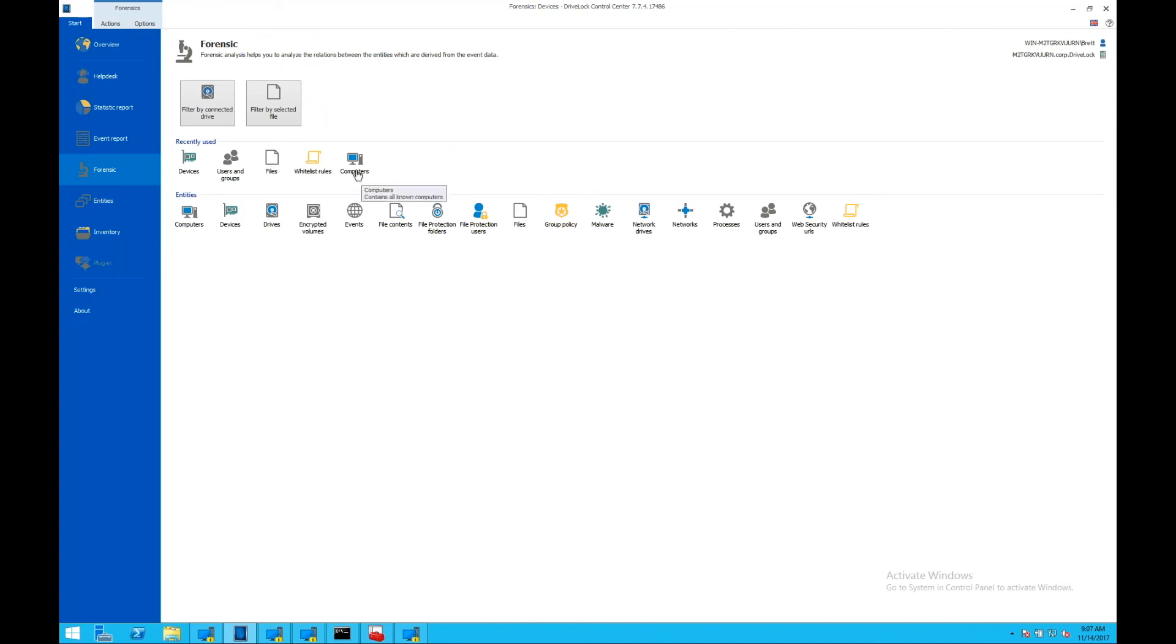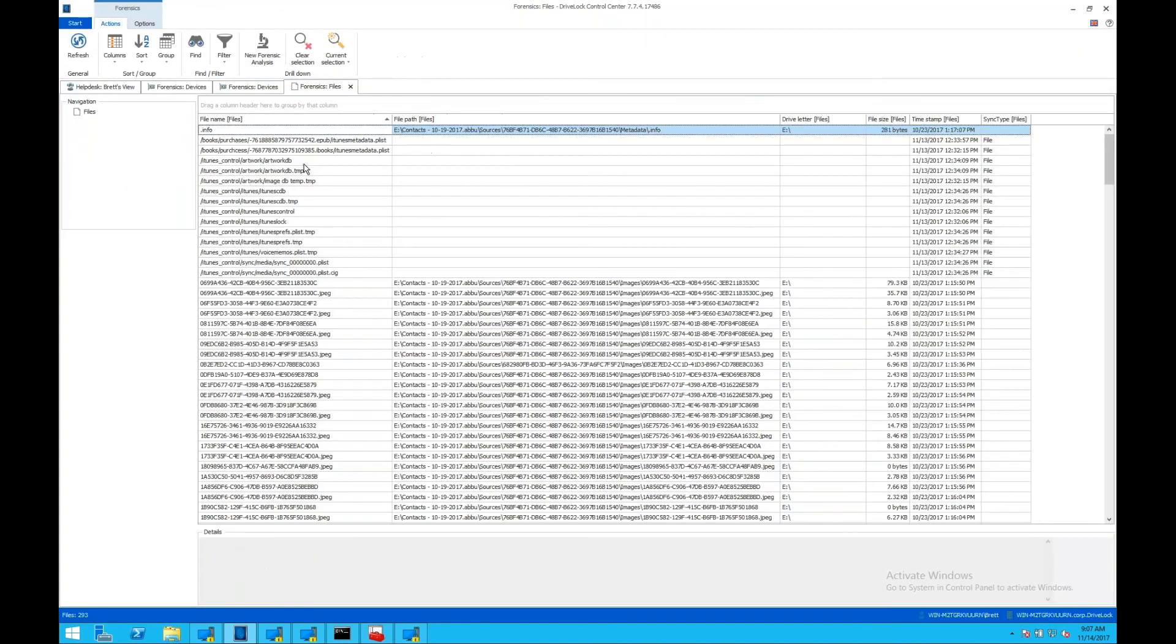We can look at specific machines so we can understand what executions are happening on those endpoints. We're looking at files here and can see what files are being executed, what files are being brought in or out, outside the network or into the network.